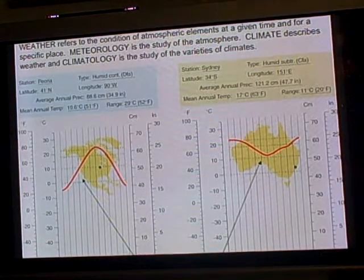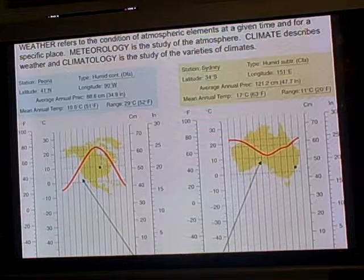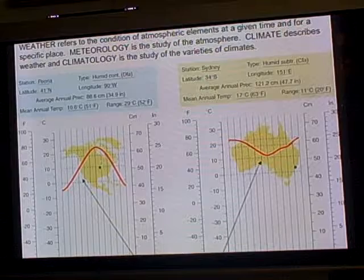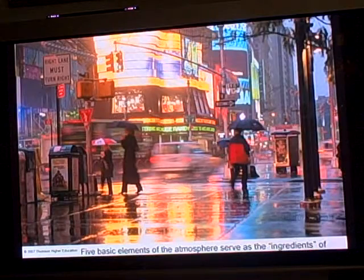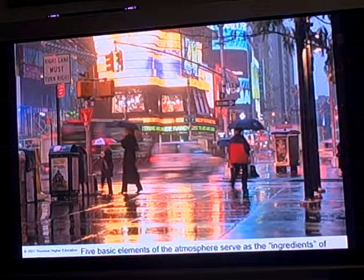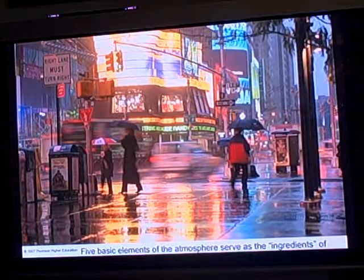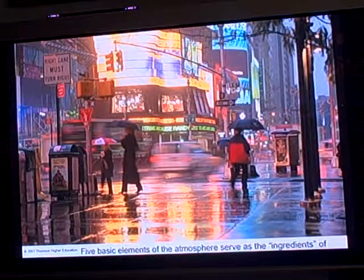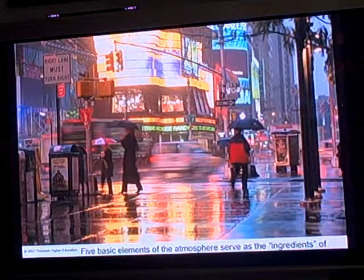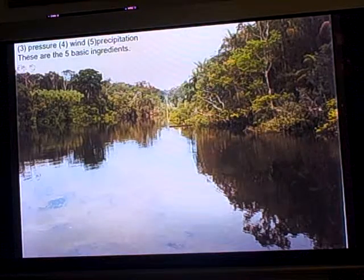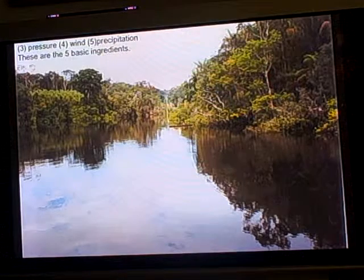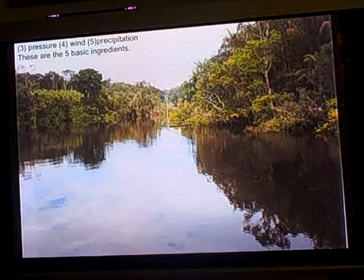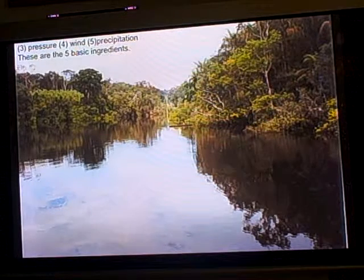So these are some climographs — they're useful ways to look at how temperature and precipitation change in different places throughout the year, and we'll be using a lot more of these later. There are five basic elements in the atmosphere that serve as the ingredients of weather and climate: solar energy or insolation, temperature, pressure, wind, and precipitation. Those are the five basic ingredients.